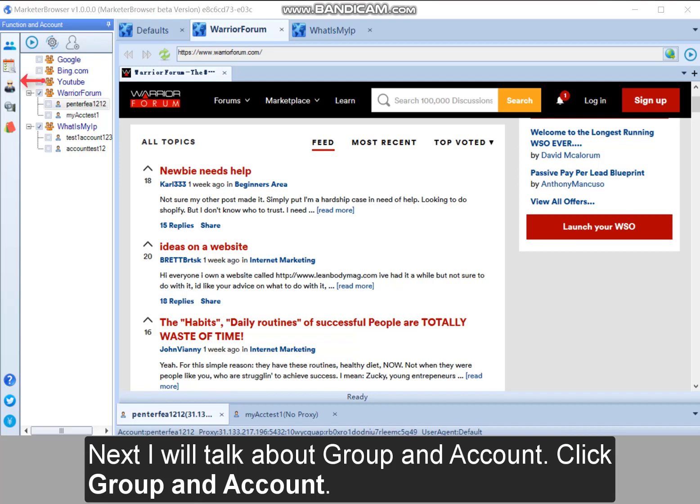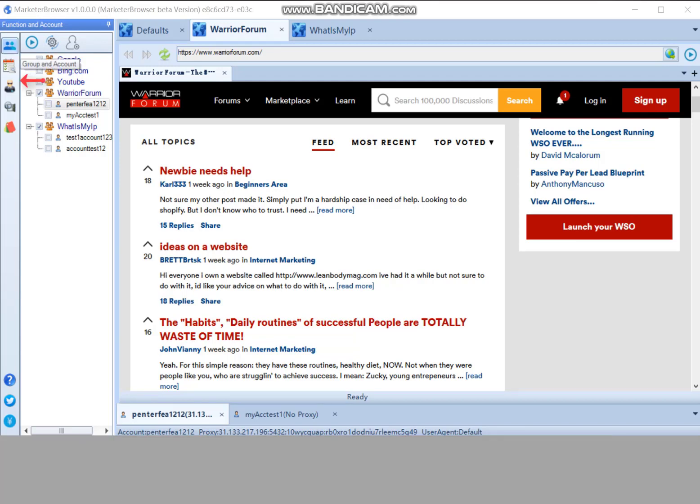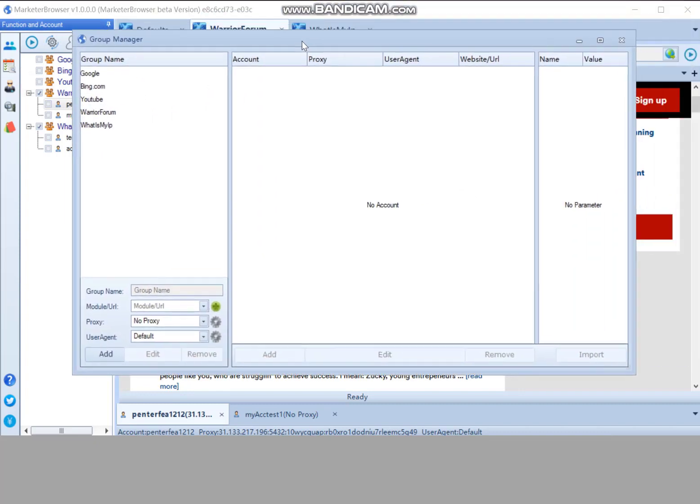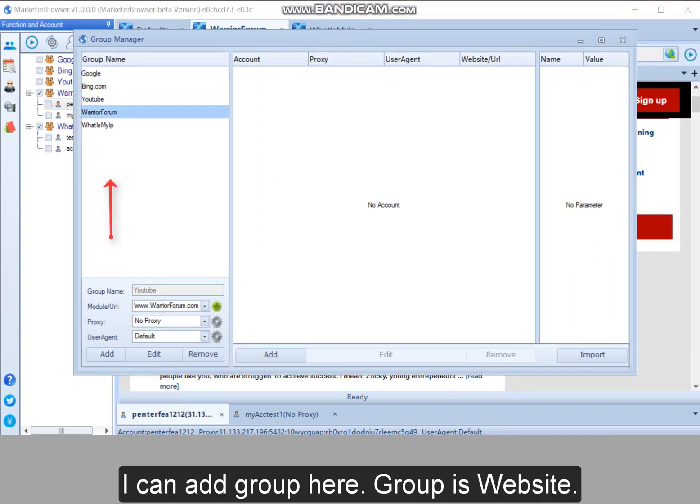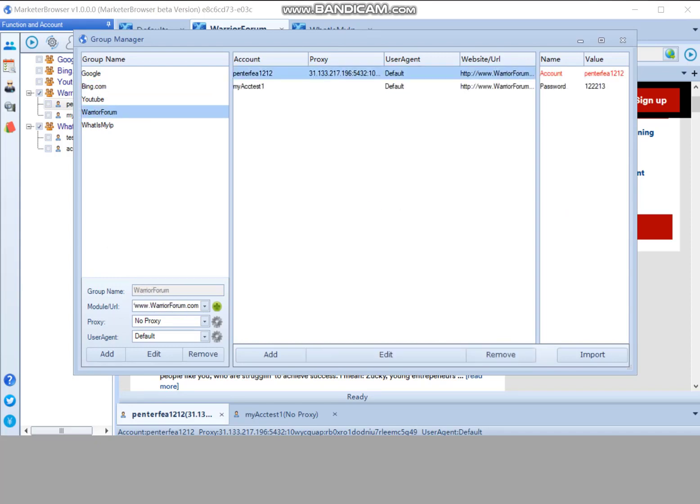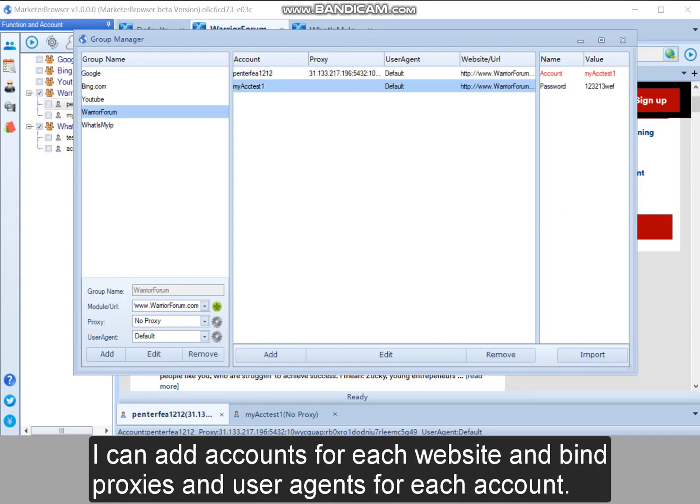I will talk about group and account. Click group and account. I can add group here. Group is website. I can add accounts for each website and bind proxies and user agents for each account.